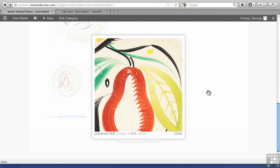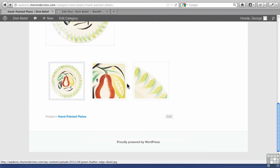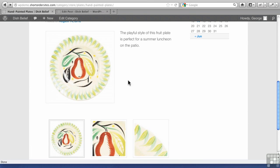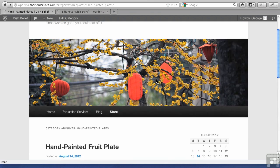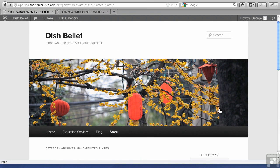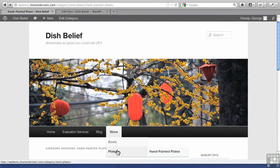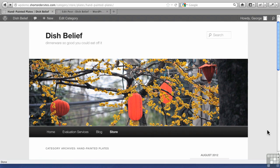So that looks really, really nice and makes it much more functional for people. Those are some ways to add your store to your menu, and to add more images to a particular product page.